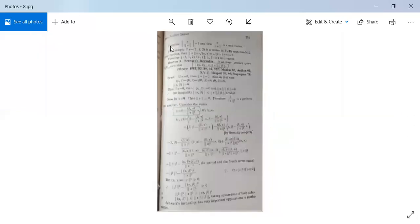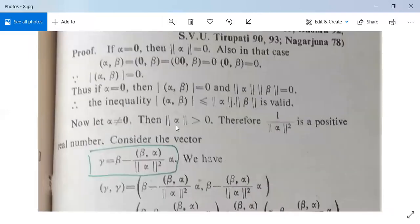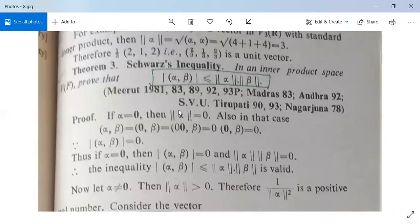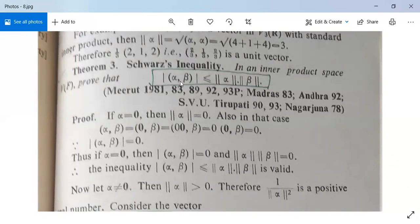Next we will discuss an important inequality known as the Schwarz inequality. This is very important and has been asked in various examinations — not only in Jharkhand but also in Bihar, UP, MP, Delhi, Himachal Pradesh, etc. In an inner product space, we prove that the modulus of <alpha,beta> is less than or equal to norm(alpha) times norm(beta).